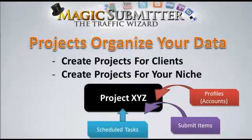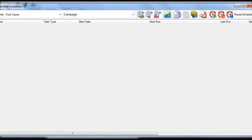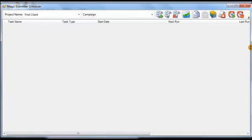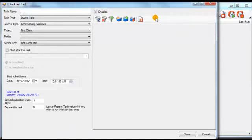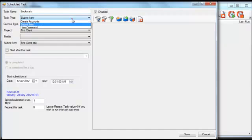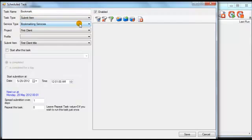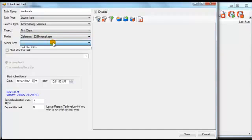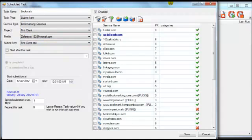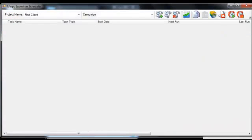The next thing you can do is manage your scheduled tasks under the Scheduler. Click on 'Scheduler,' then 'Add a New Task' — let's say 'Bookmarks.' You can select your submitted item and bookmarking services, and under the project 'First Client' you choose your profile, which shows up correctly. The only item that appears is the one organized under that project, so you can organize all your scheduled content by project as well.